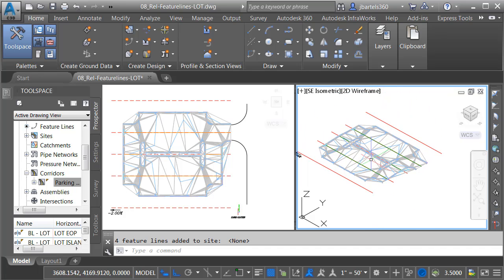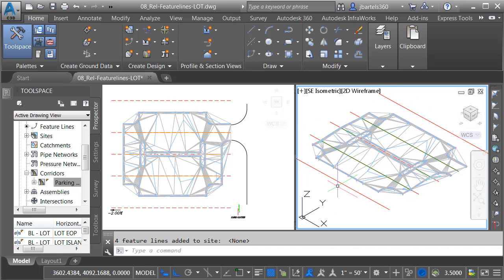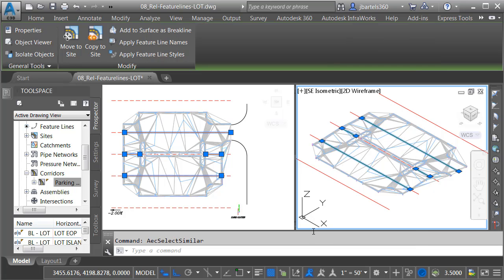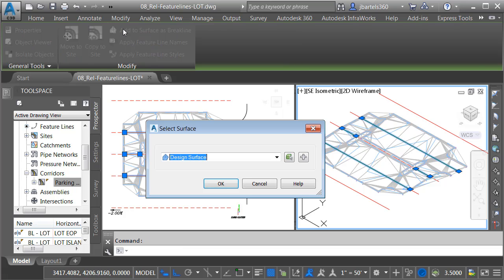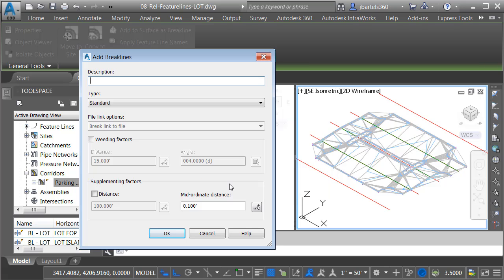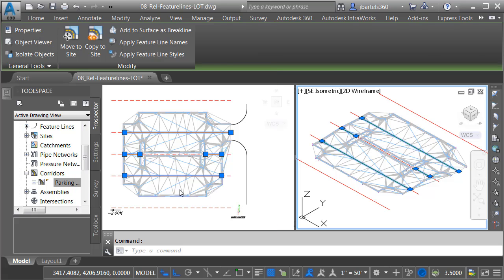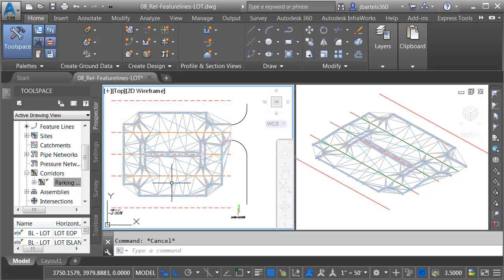At this point, I now have brake lines that are dynamic to that design surface. Let's add them to the parking lot surface. I'll do that by selecting one of them. I'll right-click, and then I'll come down and choose Select Similar. I apologize, that's off-screen. Once they're selected, I'll come up to the Contextual Ribbon, and I'll choose Add to Surface as Brake Line. We will add these to our parking lot surface, and I'll click OK. Now, since these brake lines represent a long stretch, I am going to add some vertices. So I'll select the Distance option within the Supplementing Factors, and I'll set my maximum triangle length to 15 feet. I'll click OK. I will then press Escape to deselect.